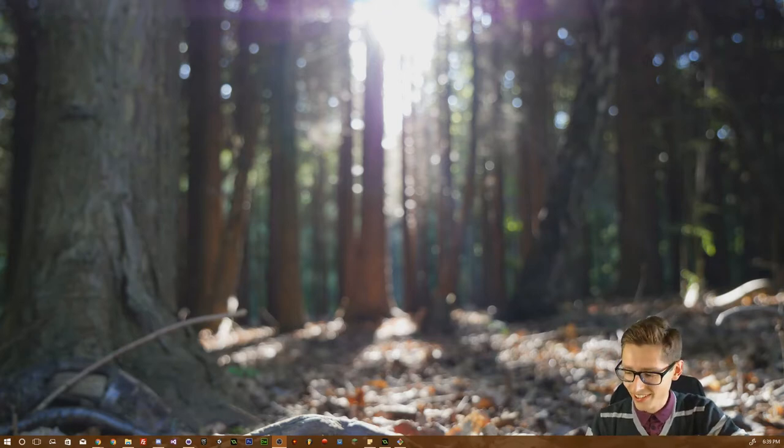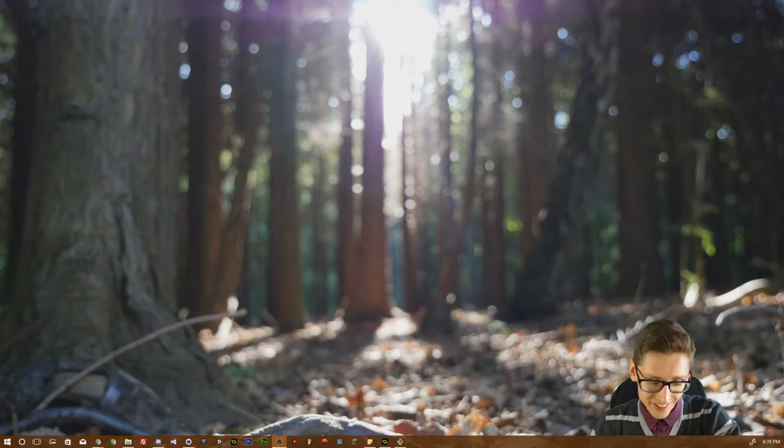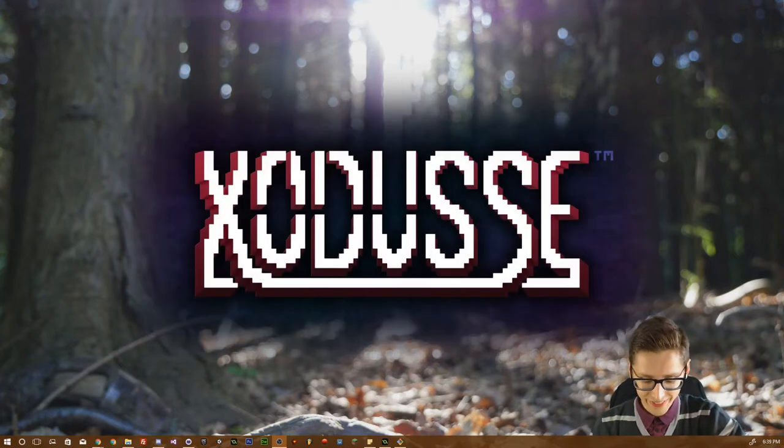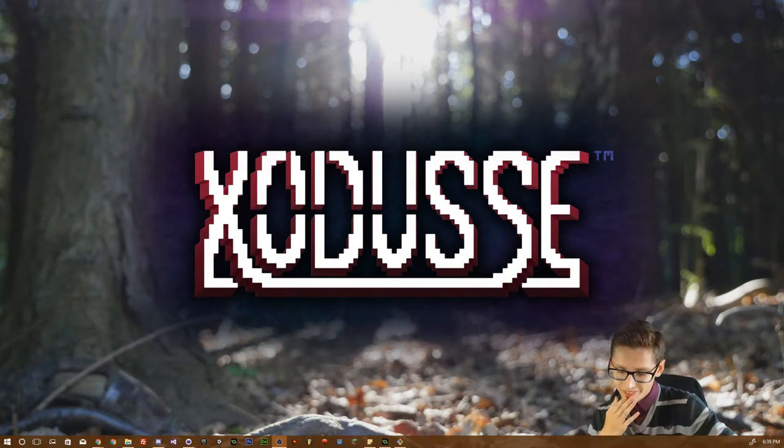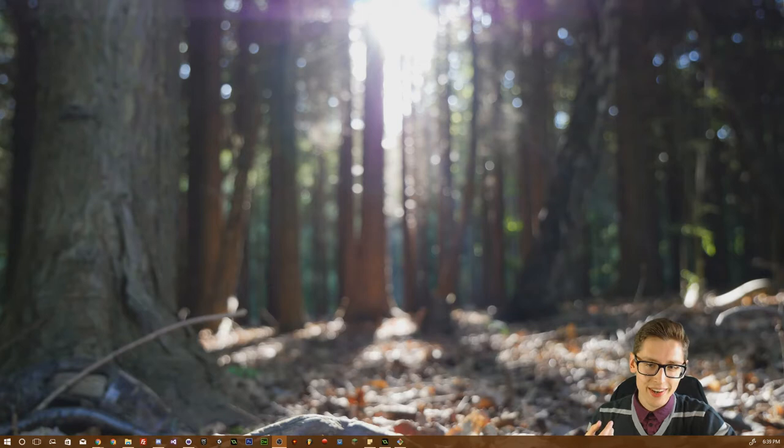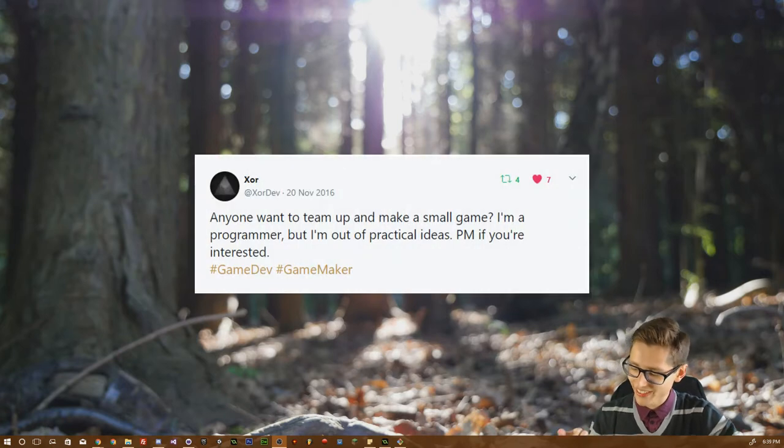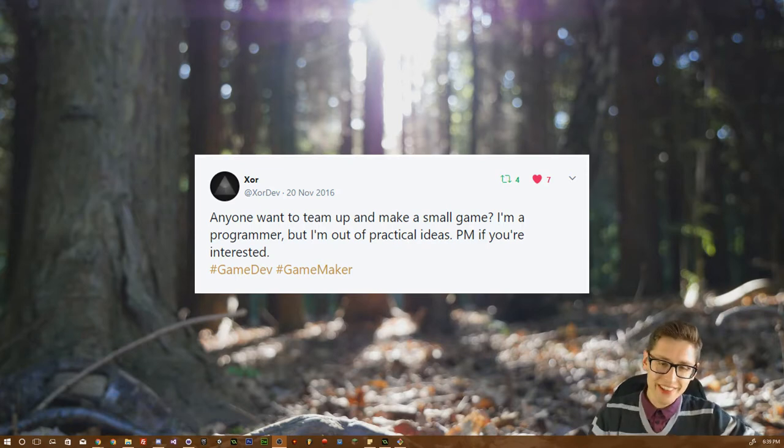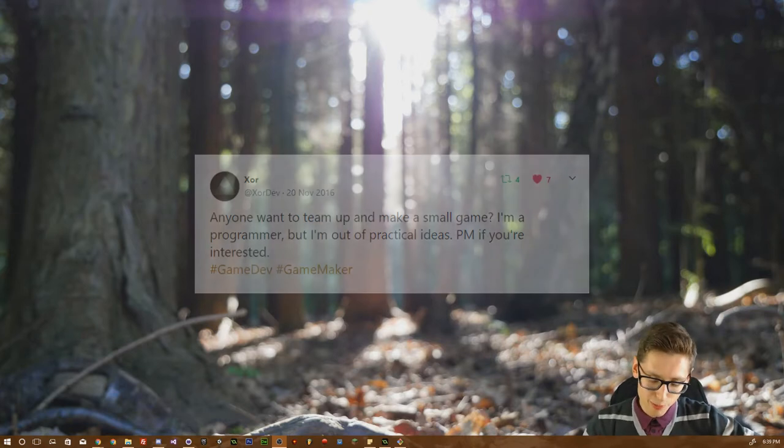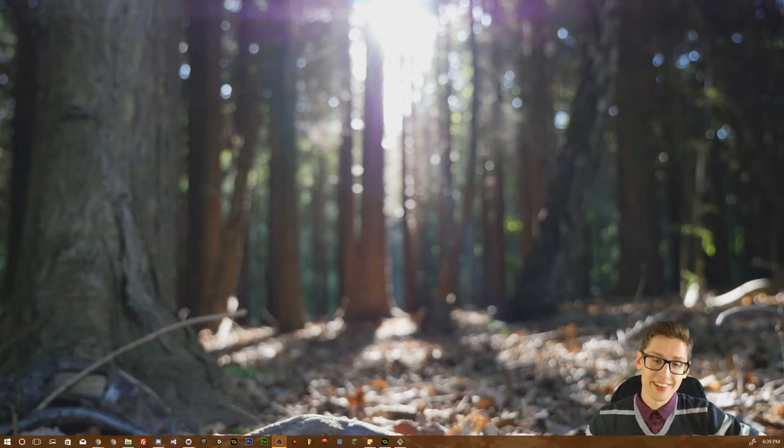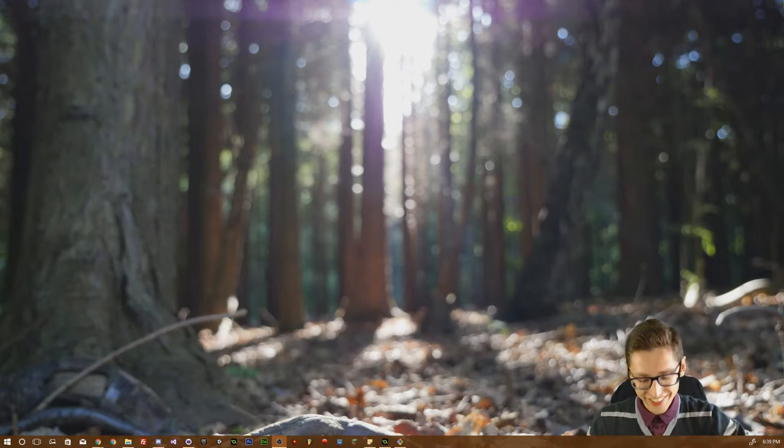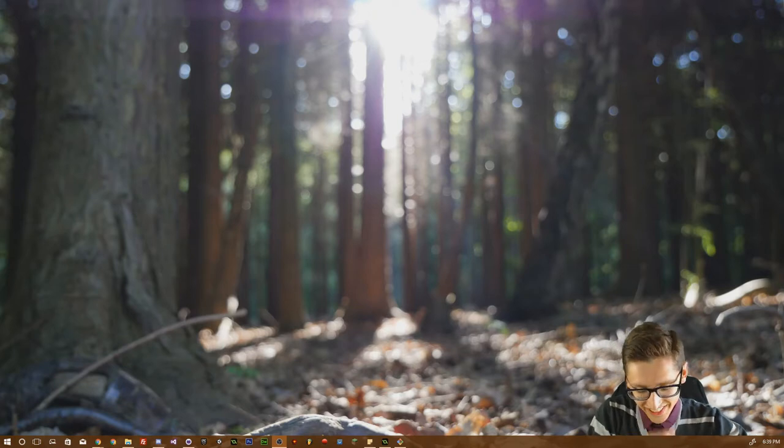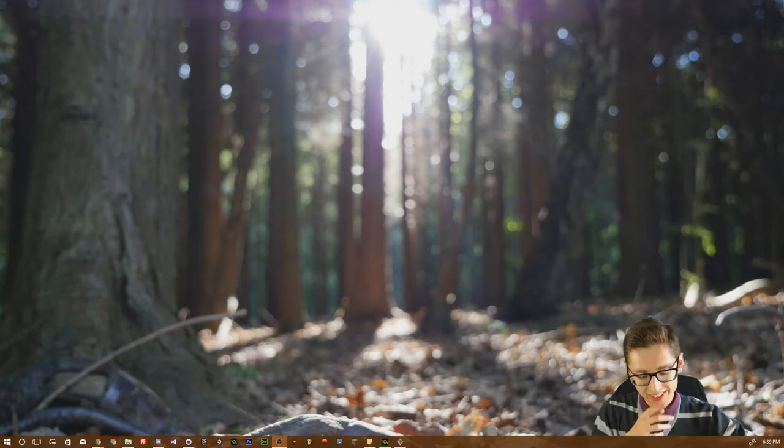The reason we are producing this video is because we actually want to talk about a new game project that we are both working on. One day John put a tweet on Twitter asking if anybody was up for developing a game project. Conveniently, at the same time I also wanted to work on another game project, so I sent John a direct message and we got talking.